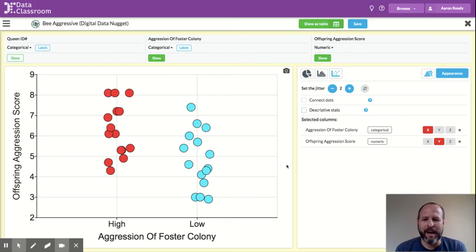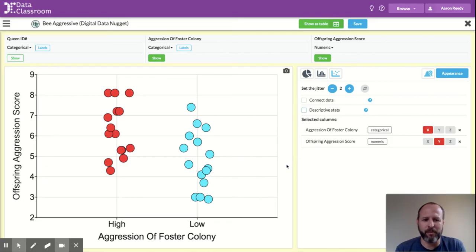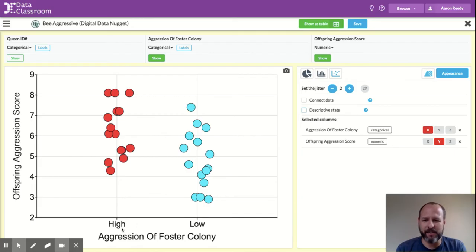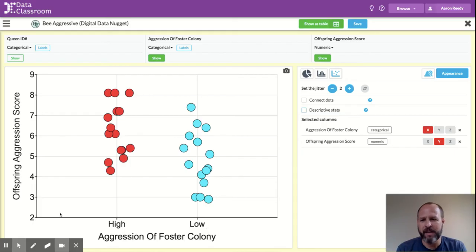Specifically, this will be an option when you have a dot plot where you have a categorical variable on X. So you can see aggression of foster colony, and we have two possible values for that: high aggression or low aggression.